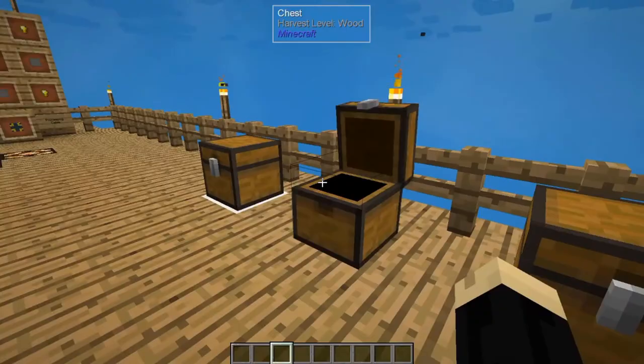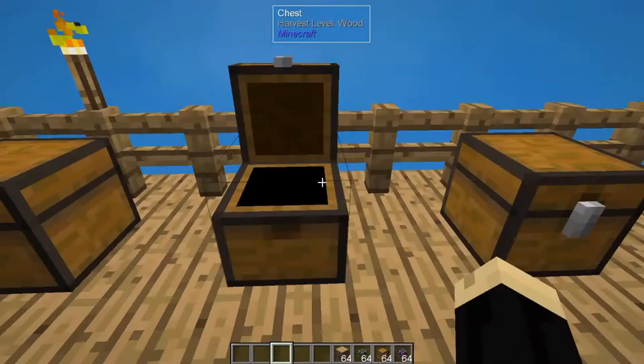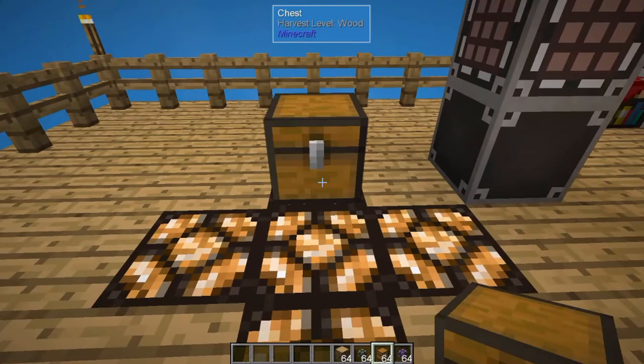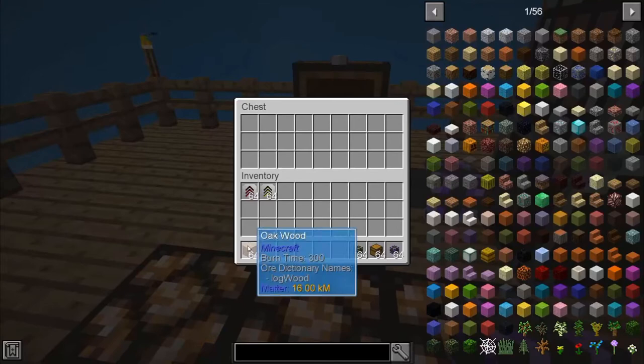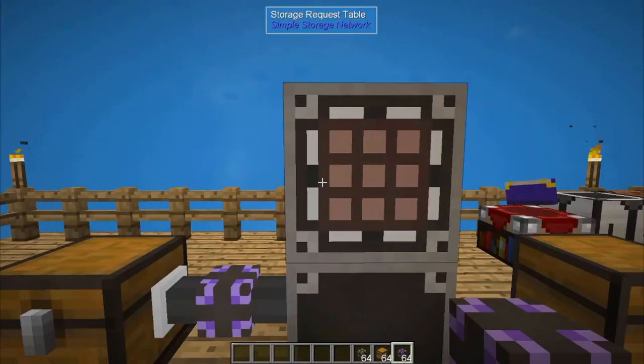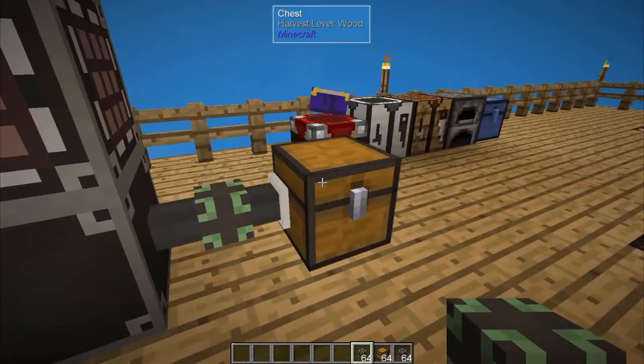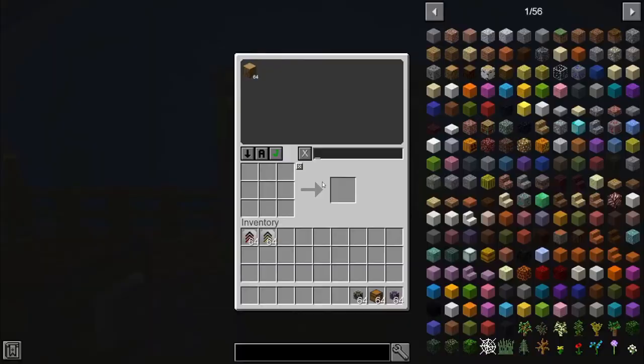The next one is the storage export cable. We'll set two chests down — connect the first one with a storage link cable, and place some oak wood in it. Now we're going to use the storage export cable and connect it to the second chest. As set up right now, the system is going to basically ignore this export cable until we make some changes to it.